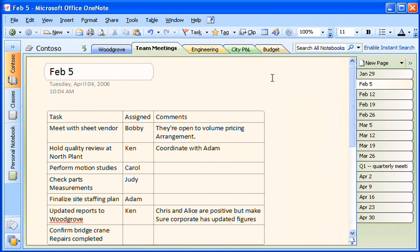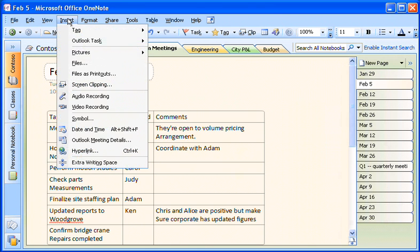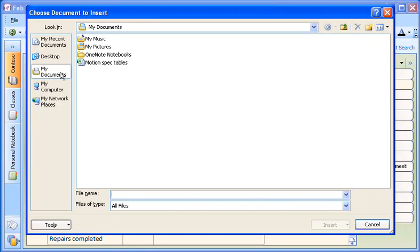That's a cool feature that I love. I also use OneNote to gather information from different sources. For instance, I can go to the Insert menu and click Files as Printouts to place a full-color, searchable file right in OneNote.